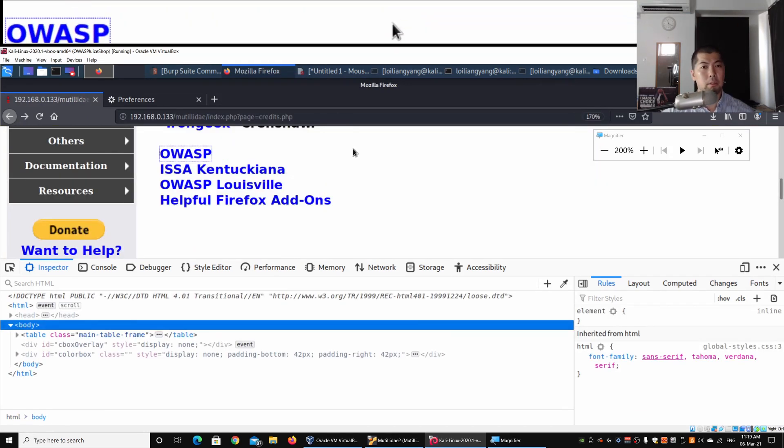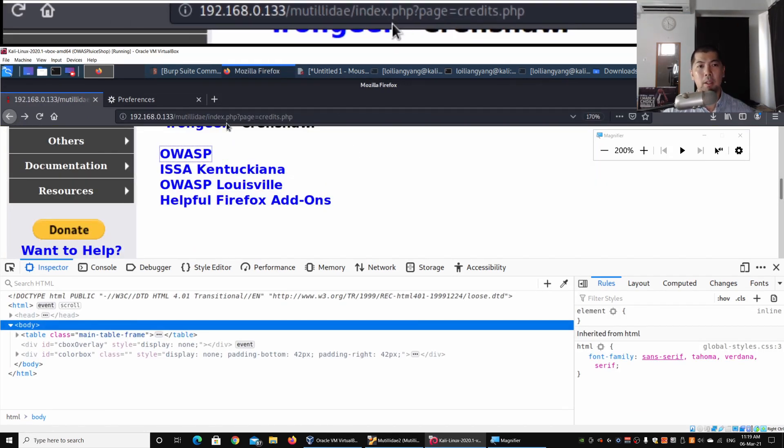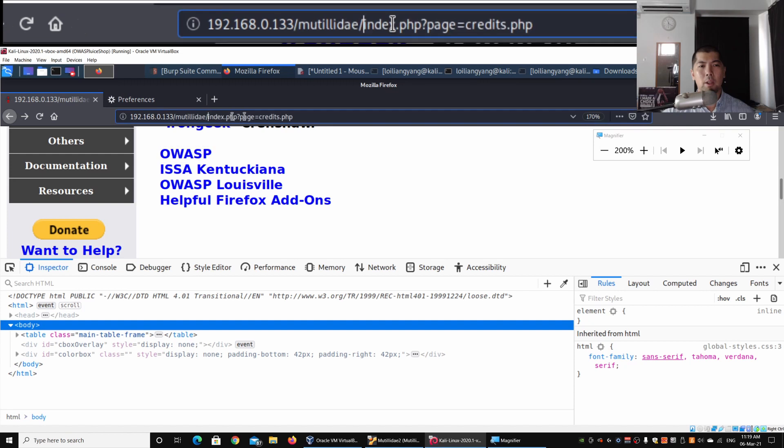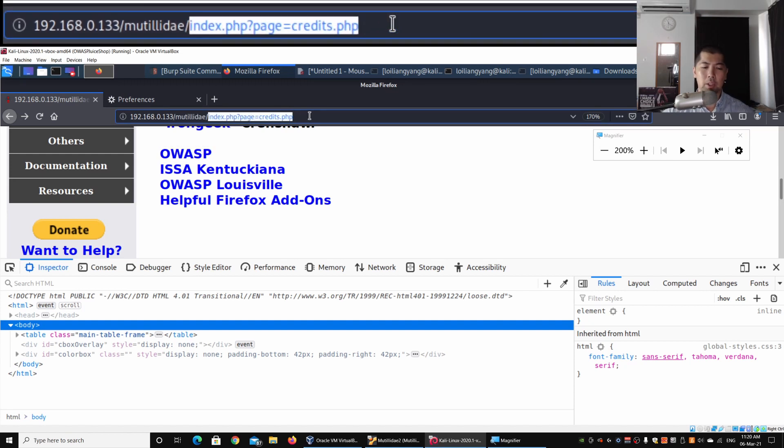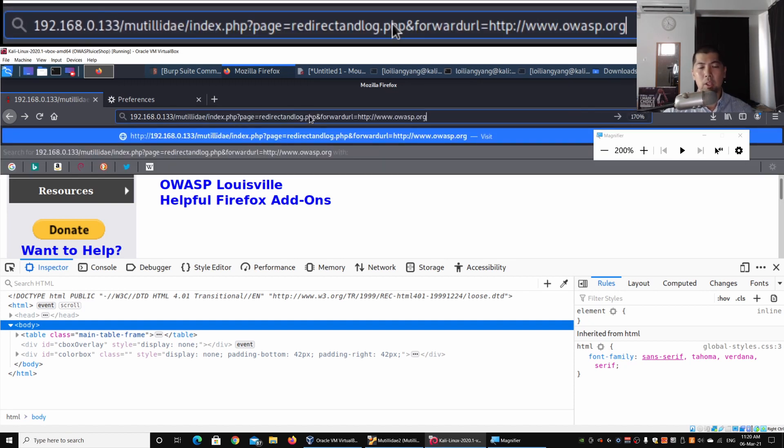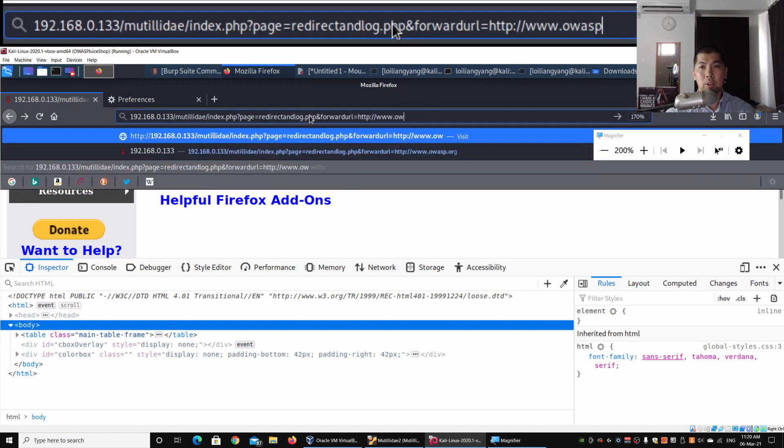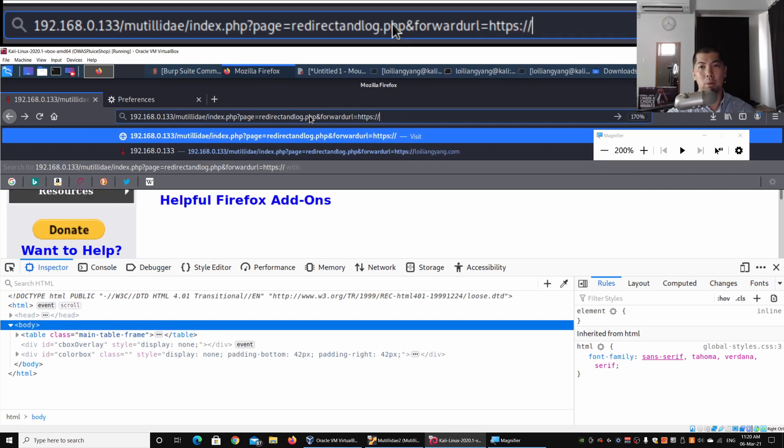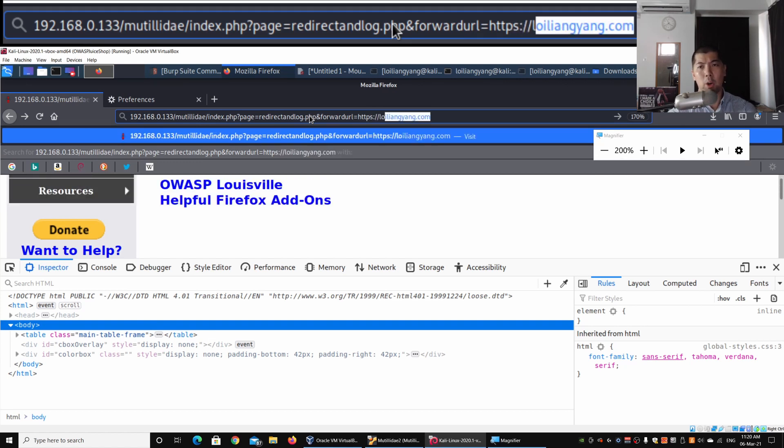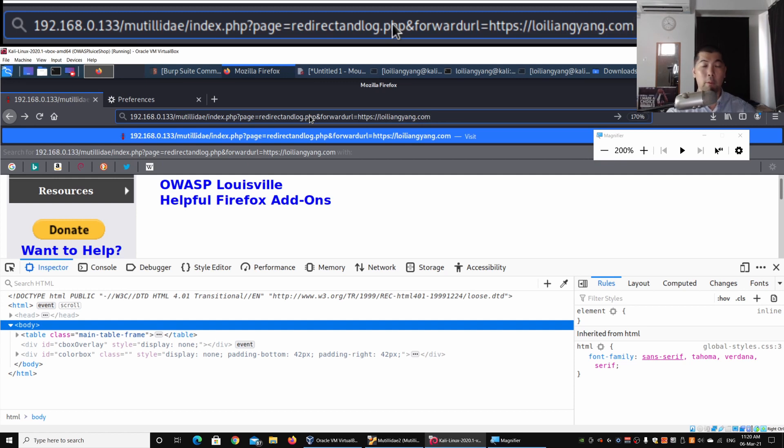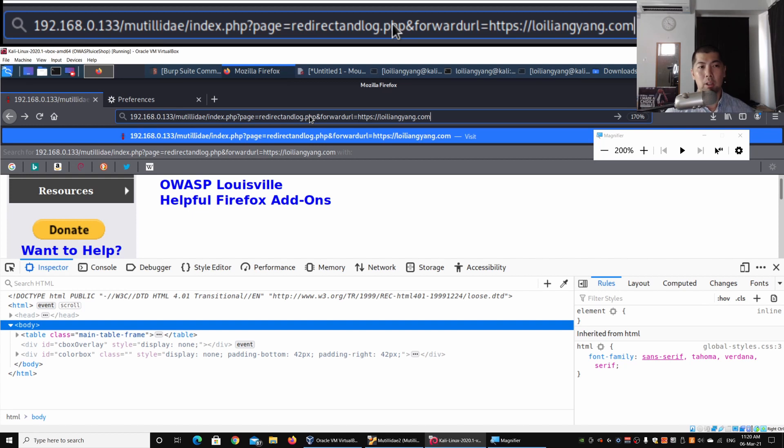Since the hackers or scammers could easily change the URL - say they change the URL to loiliangyang.com or, for the scammers and hackers, redirect the user into their hacker's page, which could possibly collect their personal data or ask them to download some files or attachments, and those could lead to a cyber attack.